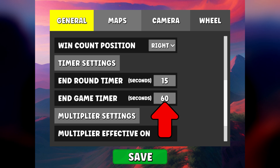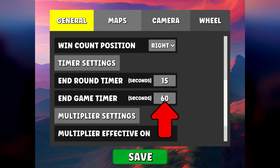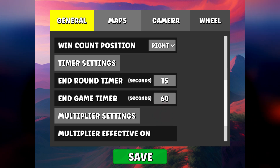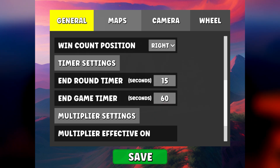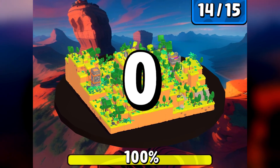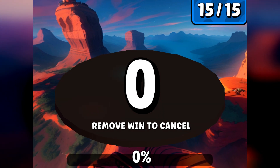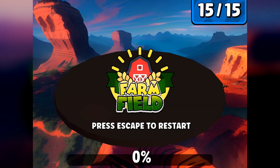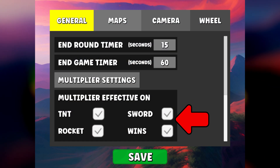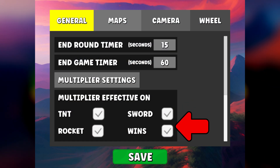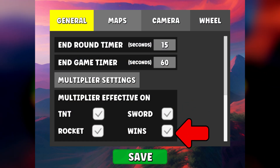This is the countdown that is triggered when you have reached your victory objective. If no one removes a win, then it's the end of your session. You can choose on which event the multiplier is effective.